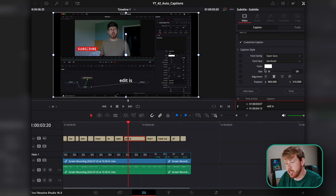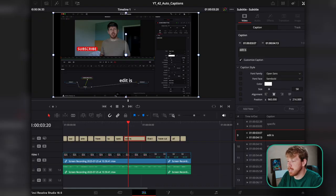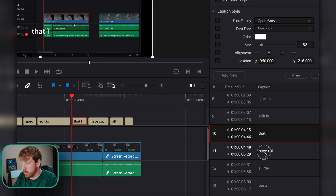From here, you can change just this single subtitle box. To switch between lines easily, just expand your Inspector, and you'll have this window where you can switch between lines.